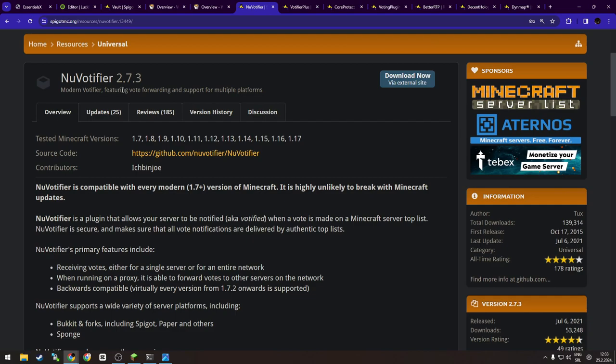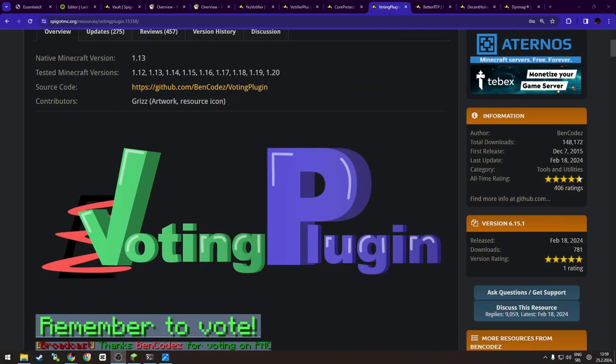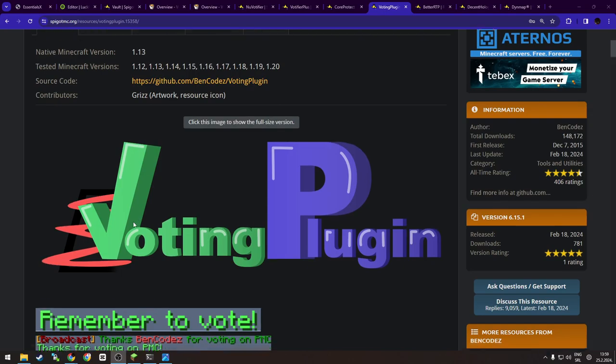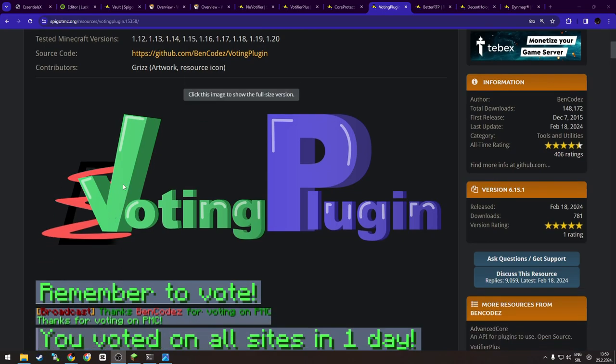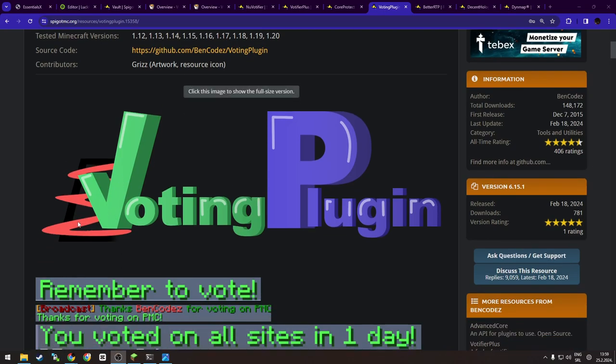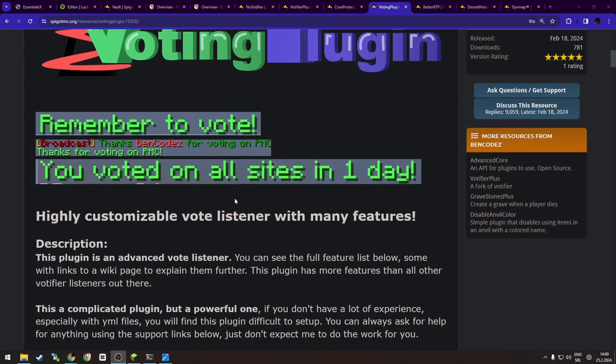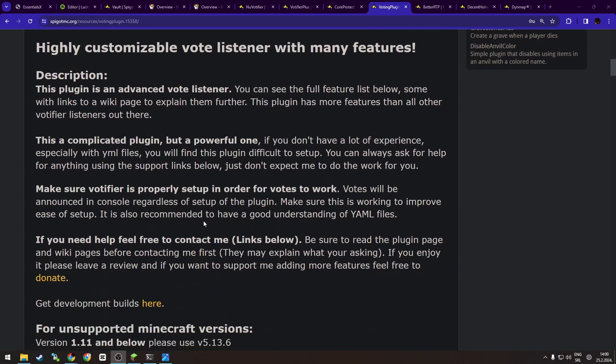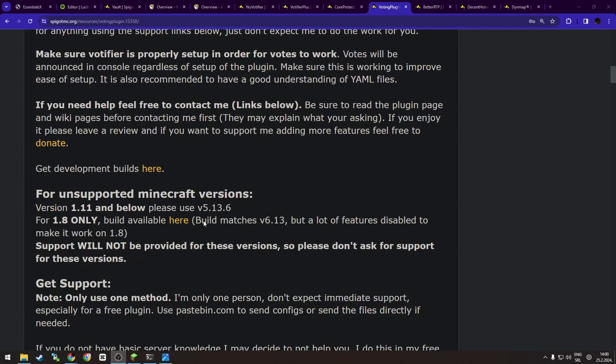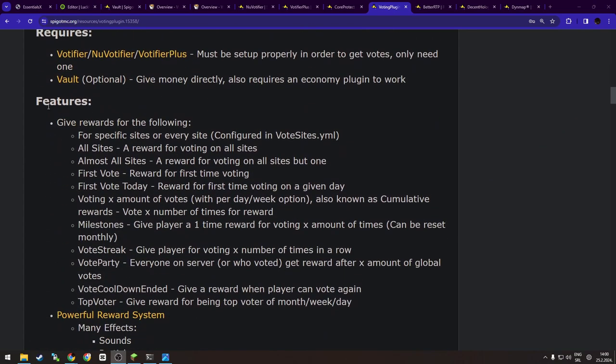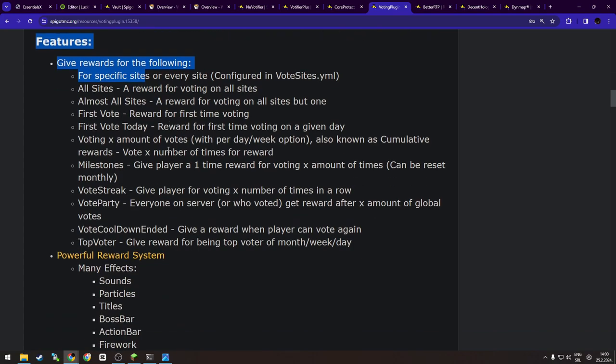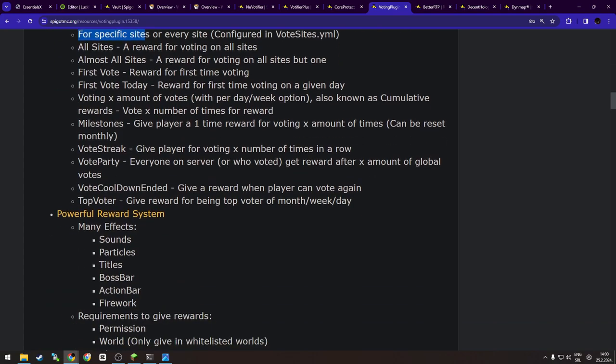So let's jump to it. So the next plugin I was mentioning before is called Voting Plugin. Now what is Voting Plugin? It's basically an advanced vote listener to receive votes that you get from, let's say, voting sites. It also allows you to give rewards for players voting on the sites and hooks into the Votifier Plus or New Votifier. And it has a lot of options like sound effects, basic rewards. As you can see, features. And yeah, it's basically if you want to reward your players for playing on your server and voting on your server—well, mostly voting on your server or for your server.